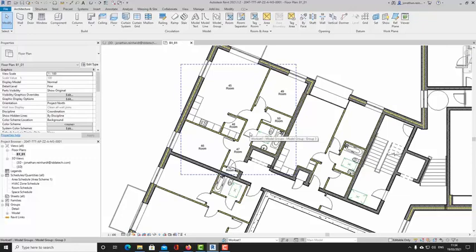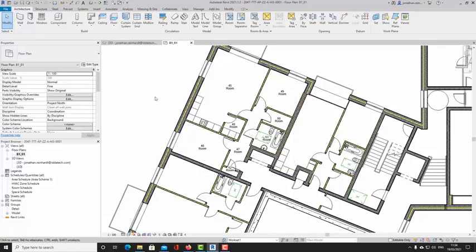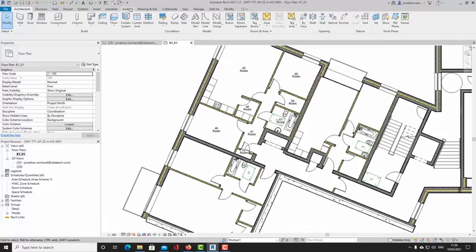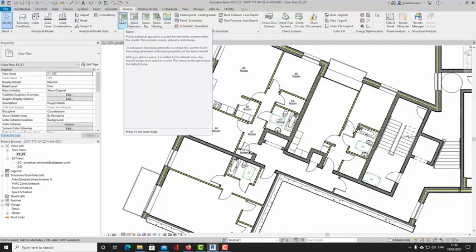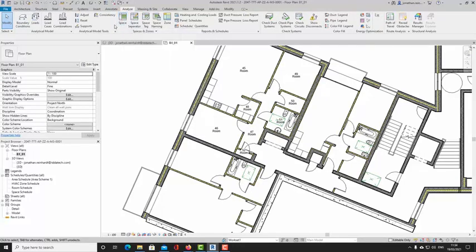Another way — slightly non-conventional — is using something called space tags, which are primarily used in MEP modeling. They'll be used extensively by MEP engineers and modelers on a BIM project. If you go to the Analyze tab, you can place spaces. Spaces are separate to rooms, though you can interlink them to a degree — if you create rooms you can get them to recreate as a space.